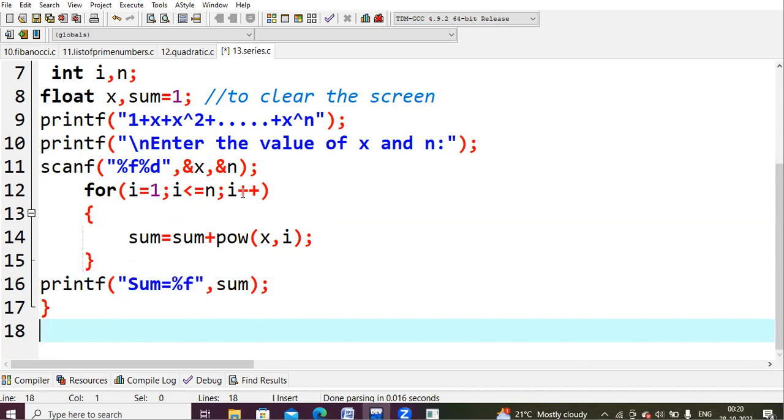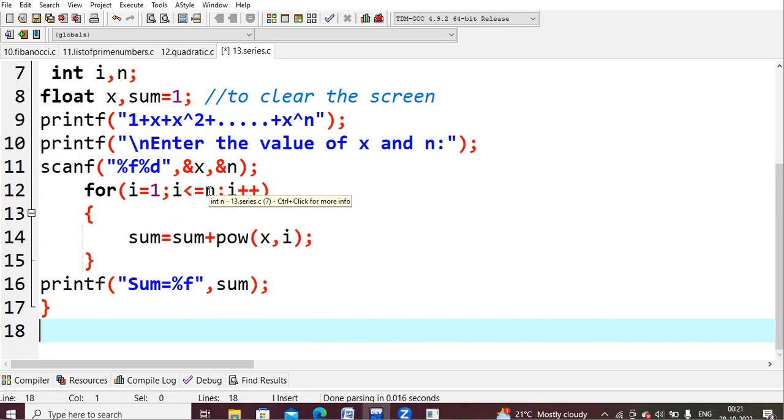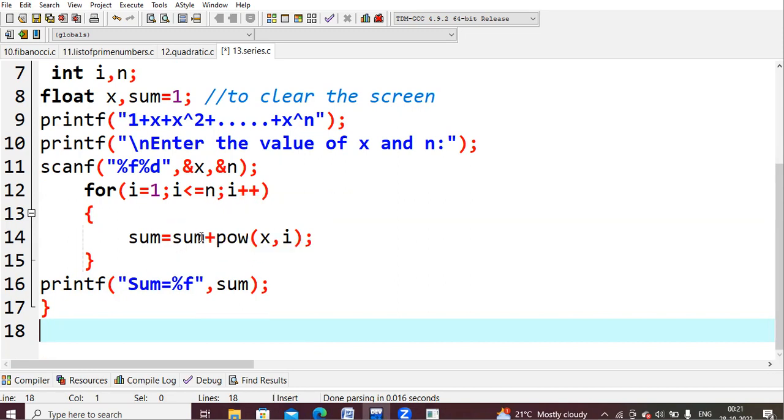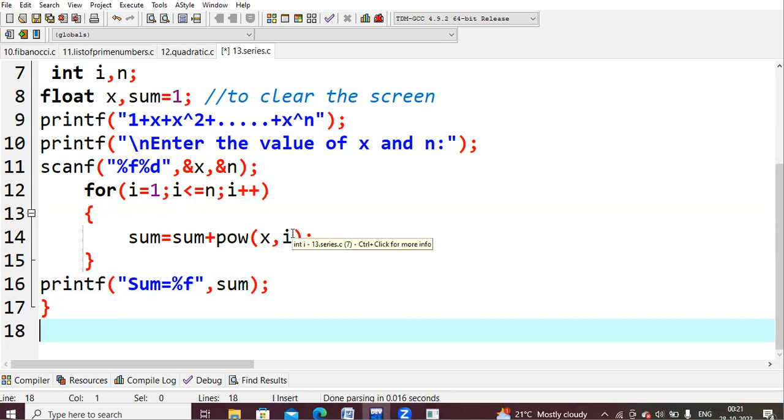Next, you will come and increment the i value. Now your i value will become 2. 2 less than or equals to n. Yes, condition is true. In this sum, what do we have? 1 plus 2. It is 3. 3 plus power of x comma i. What is my x value? It is 2. What is my i value? It is 2. Power of 2 comma 2 is 2 square. Whatever that value is there, you will add for the previous one. Previously, what do we add? 1 plus 2. 3 plus 2 square is 4. 3 plus 4, you need to get the value as 7.